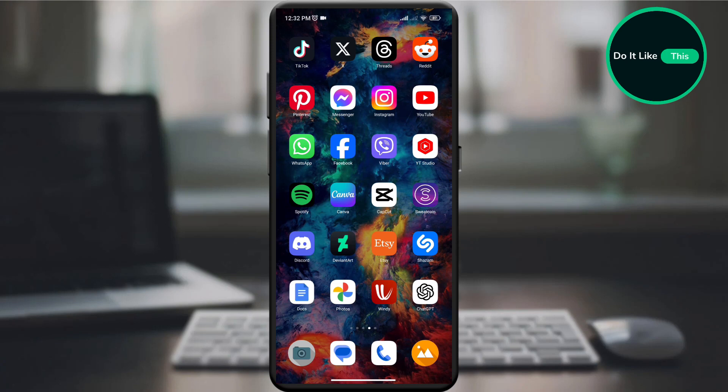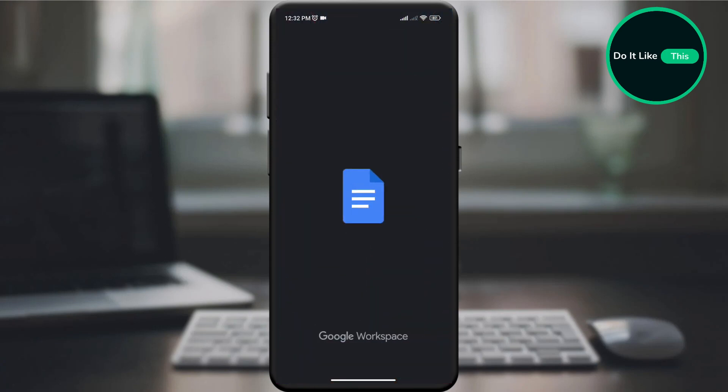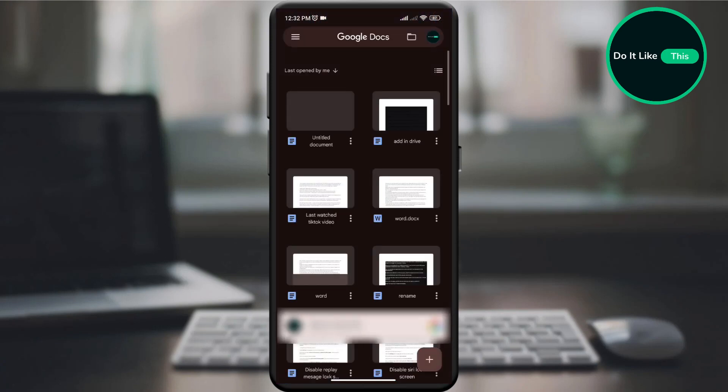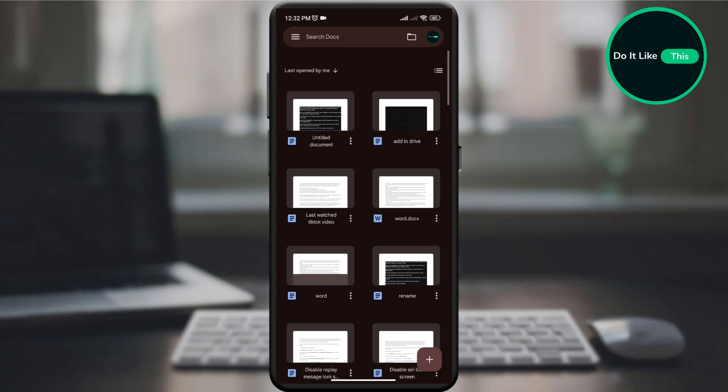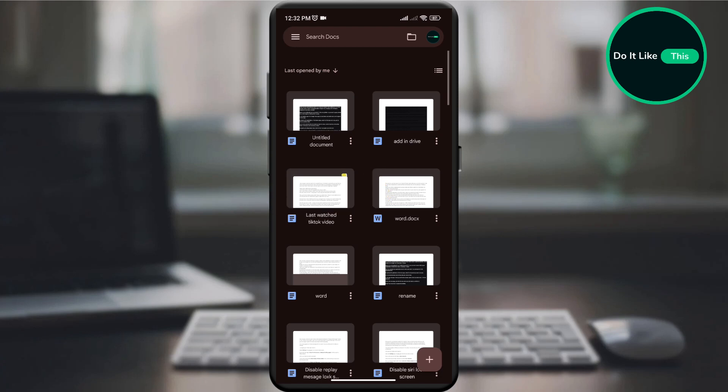To get started, open the Google Docs app on your device and make sure you're signed in. On the home page, search for the document you want to move to another folder.